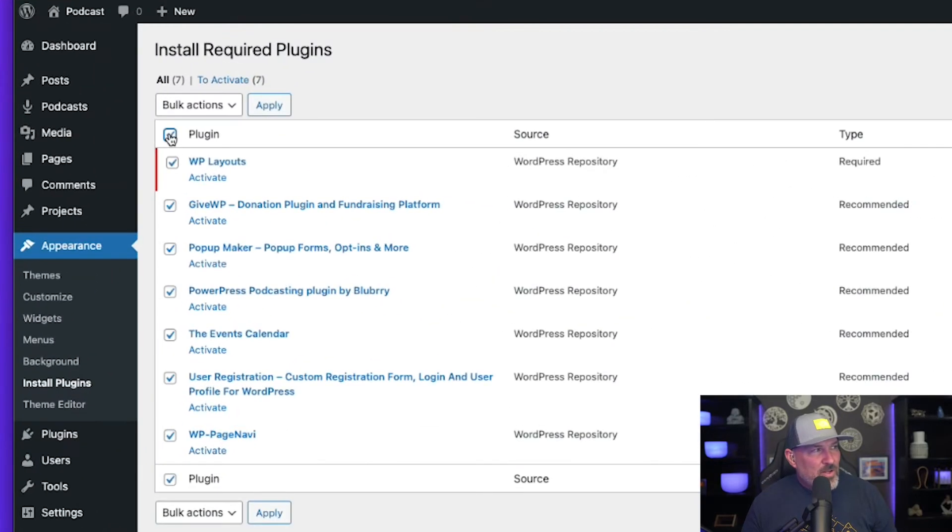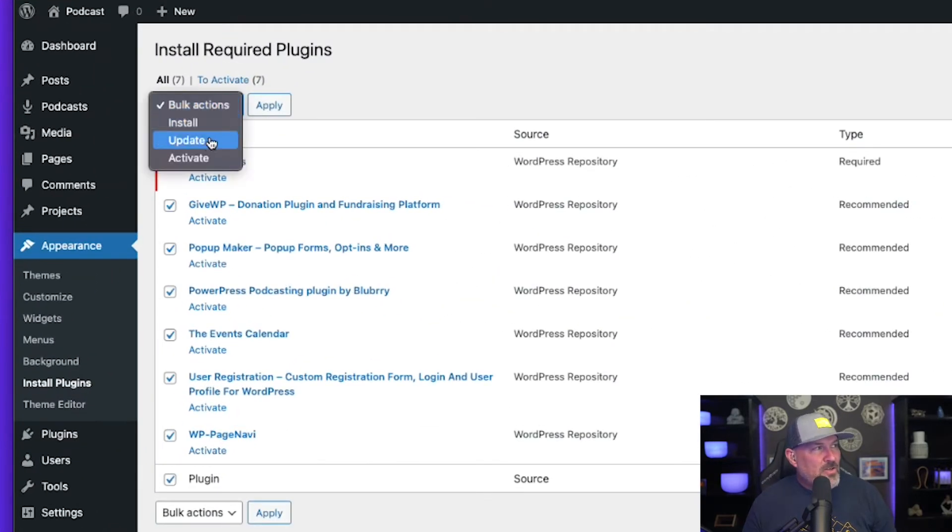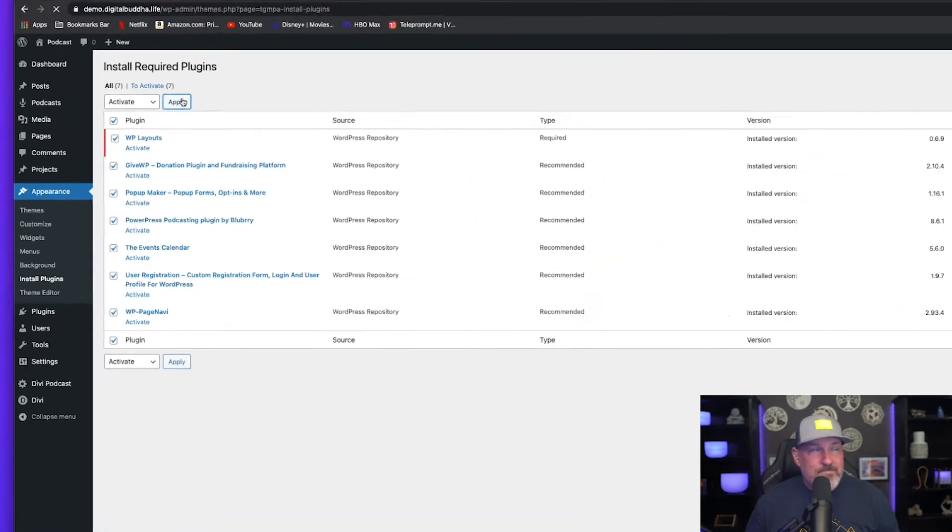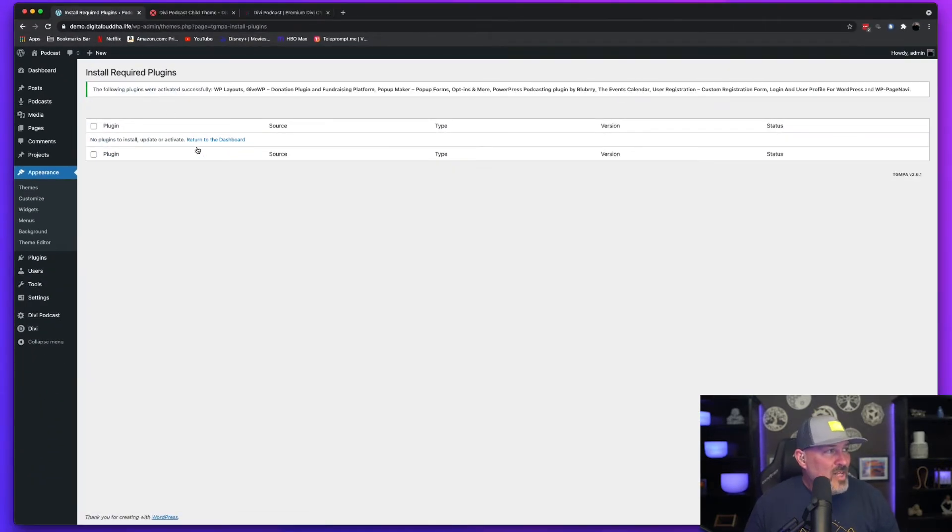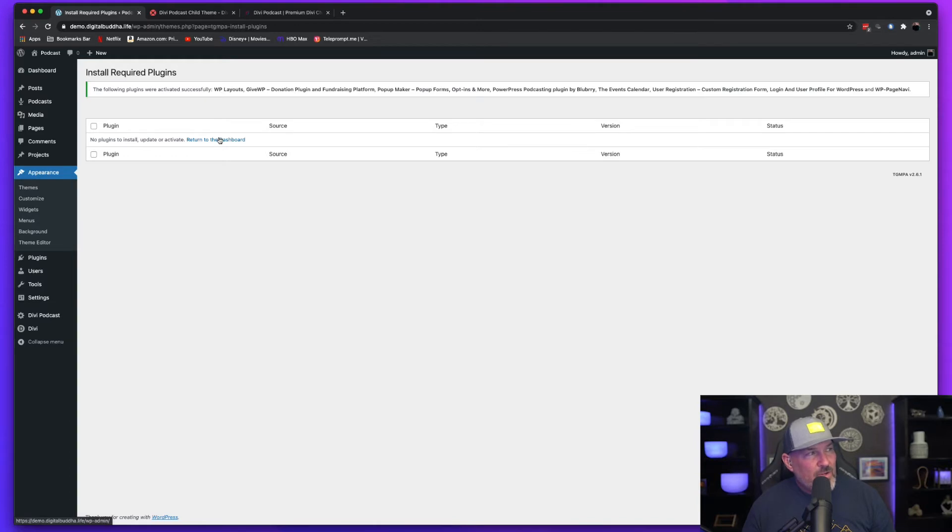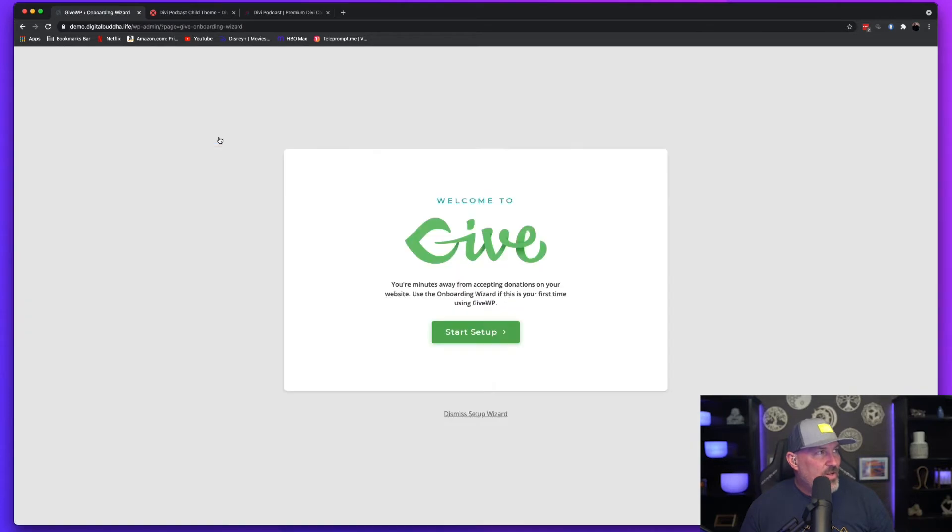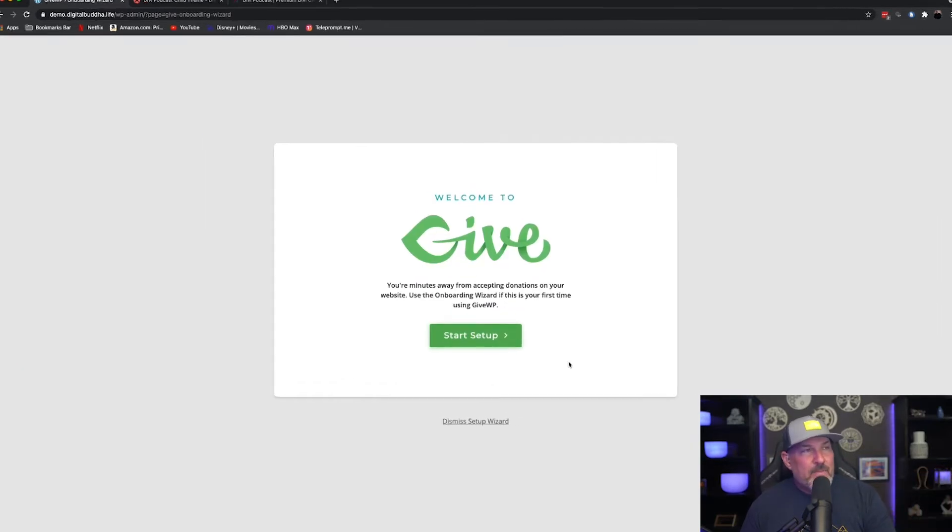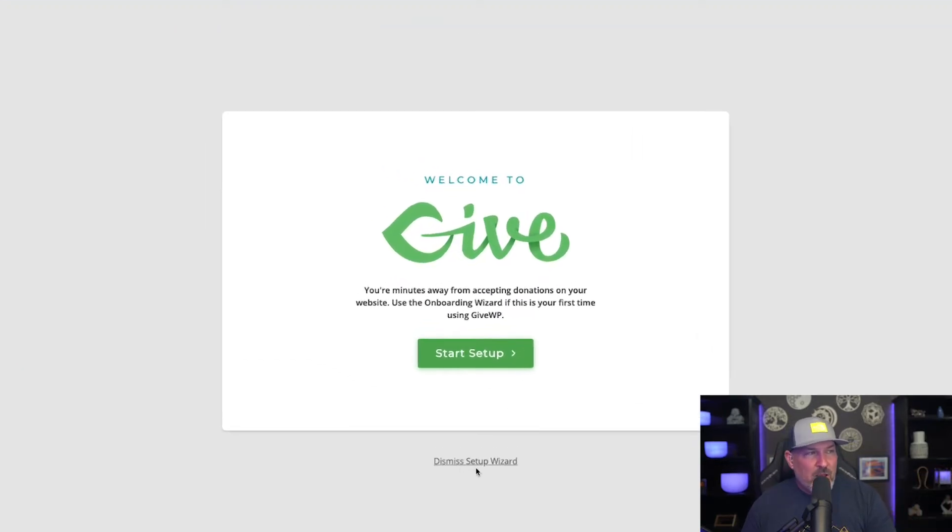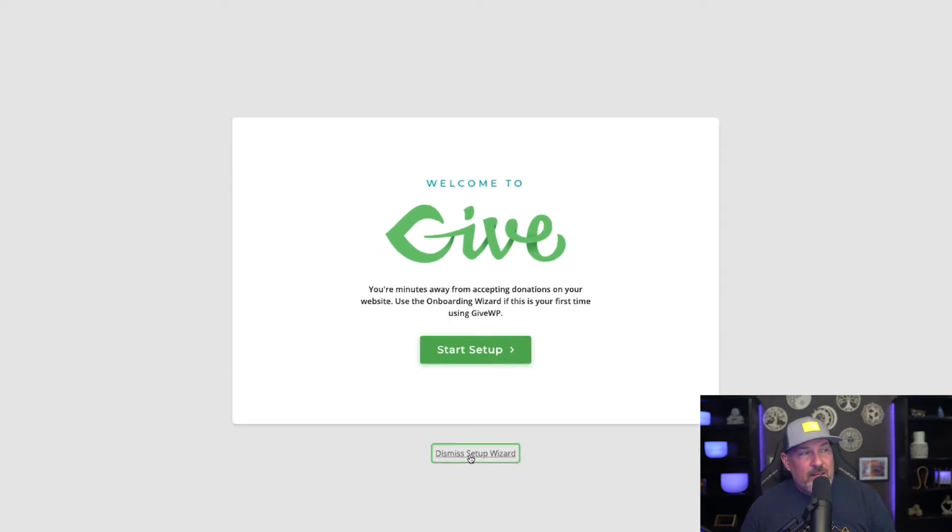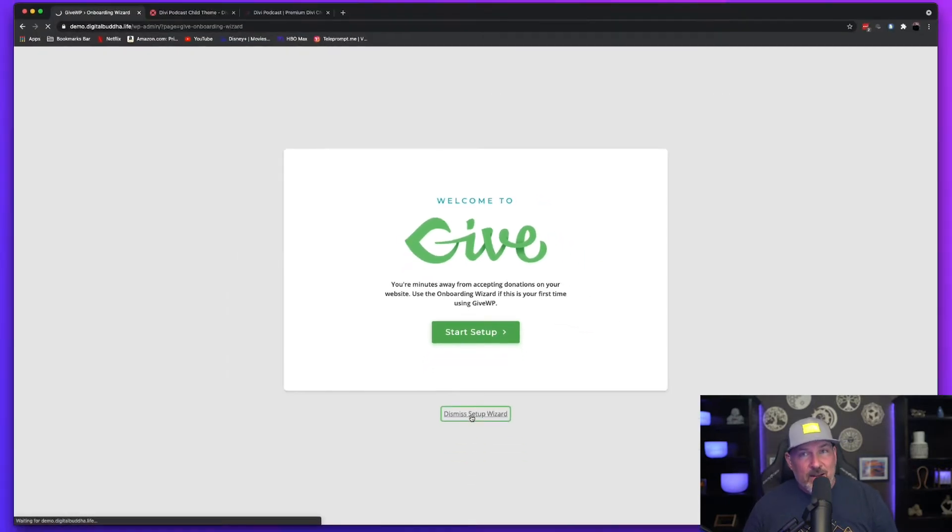So now that the plugins are installed, we're going to select them all, hit the dropdown menu, select activate and hit apply. And once those are applied, we're going to head back over to the WordPress dashboard. Just click return to the dashboard. And it's going to prompt you to set up the give plugin. Don't worry about that. We've already set it up. So just hit dismiss setup wizard.